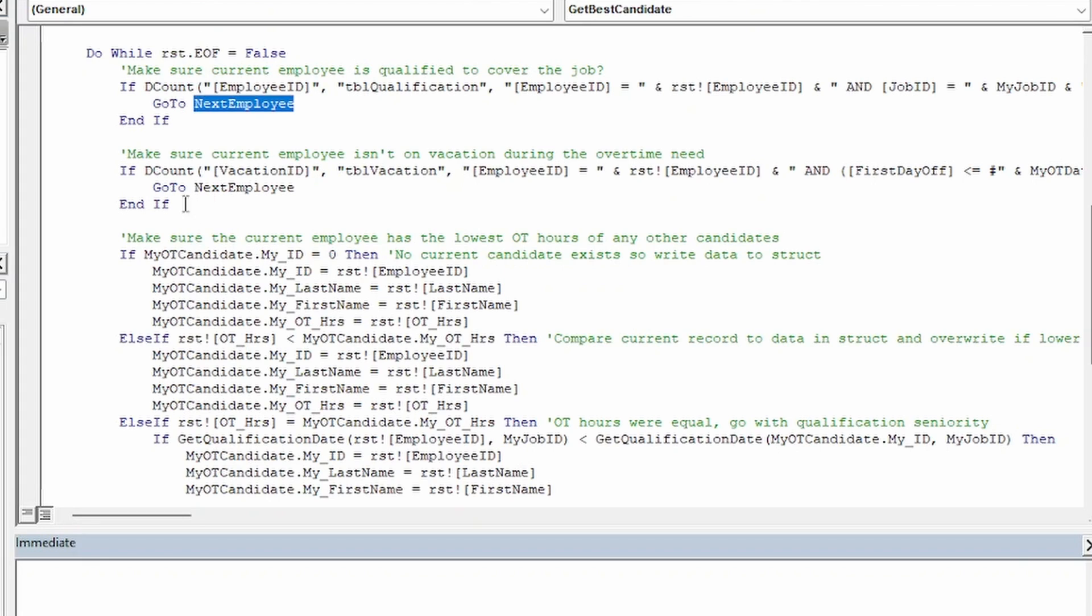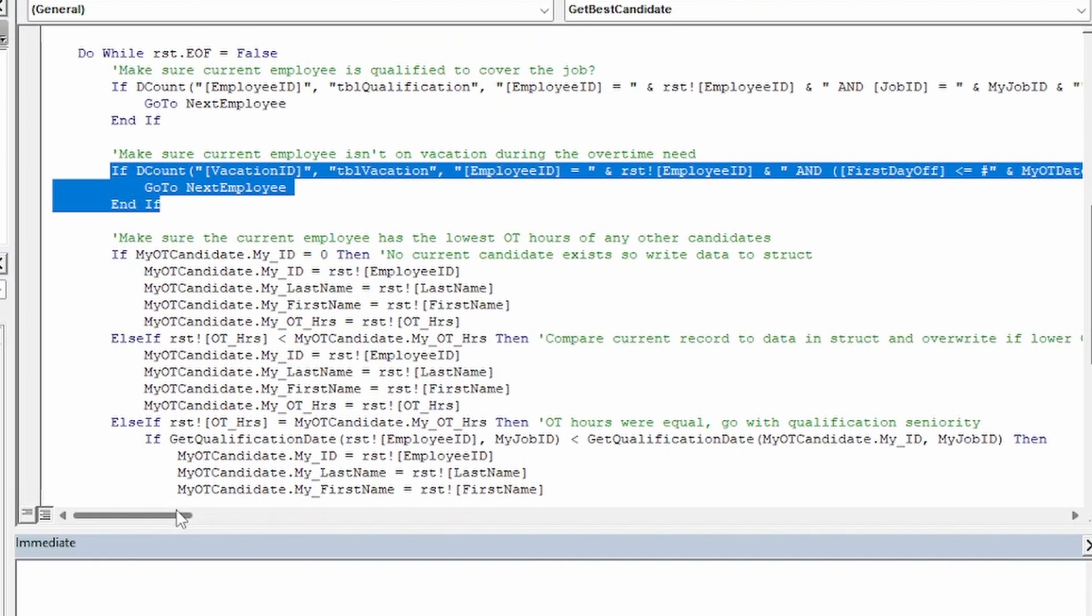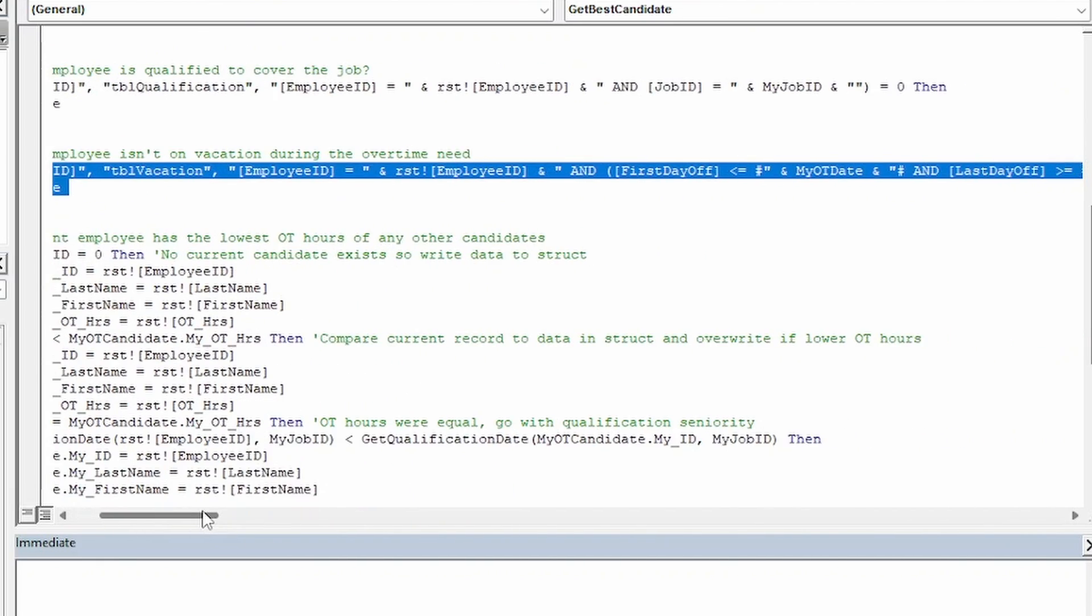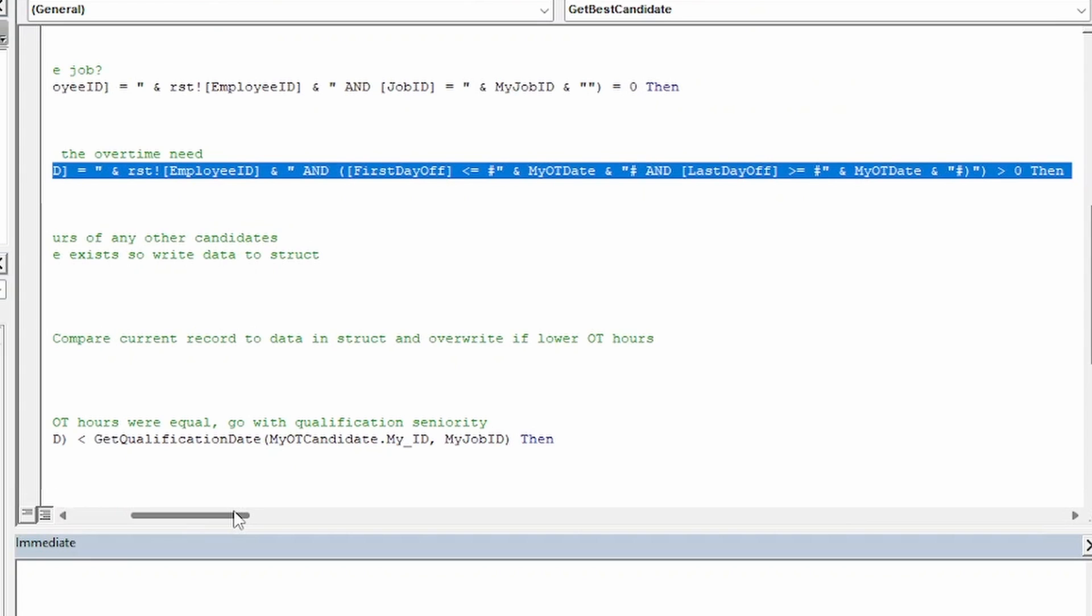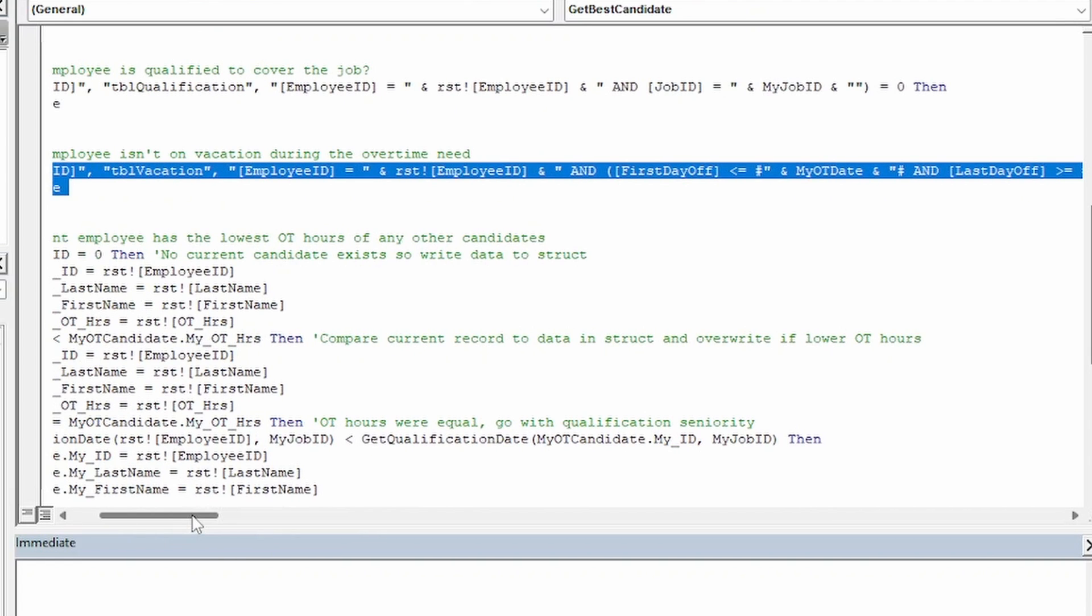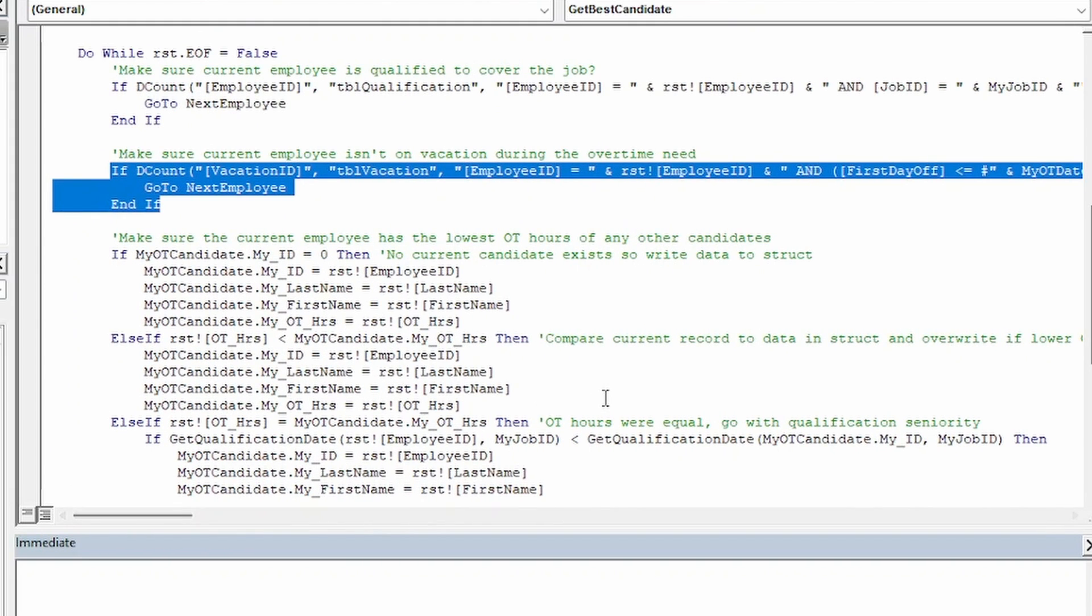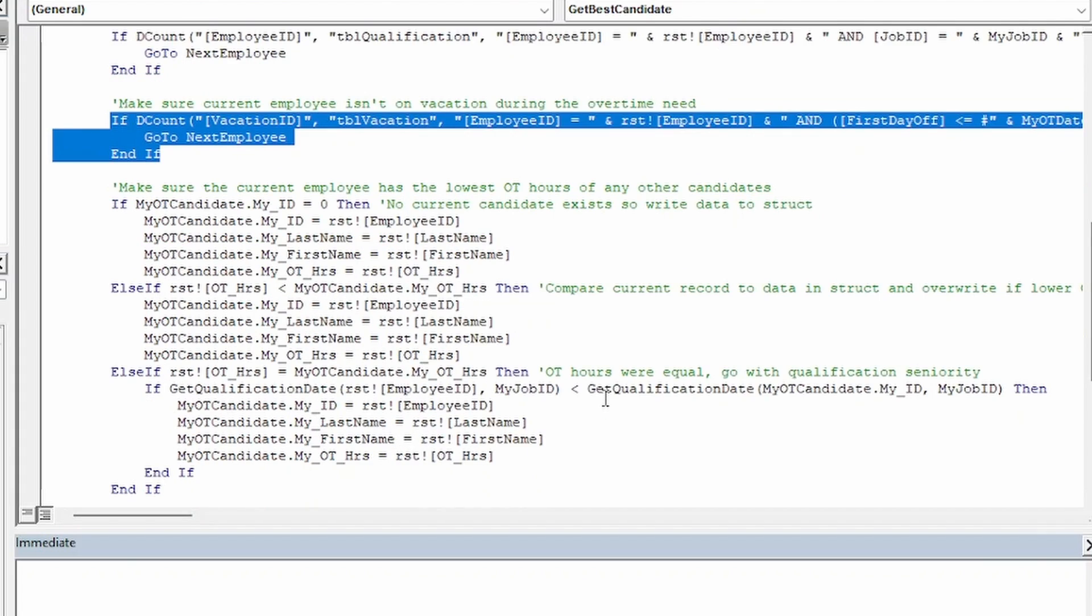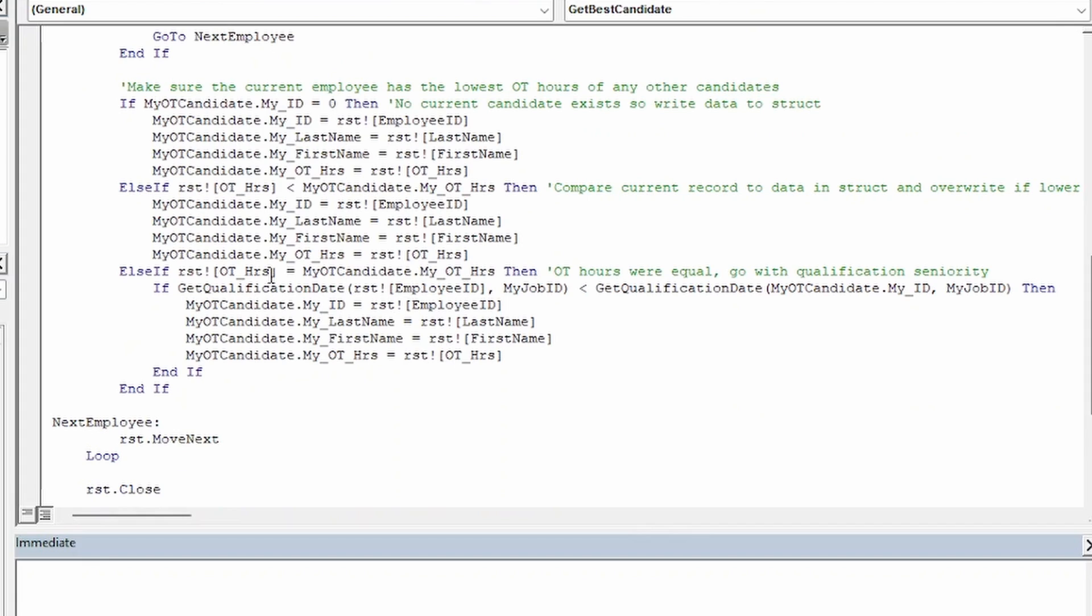Next, we make sure that the current employee in our record set isn't on vacation during the time of the overtime requisition. For this, we use another DCount function to return the number of records where the employee ID matches our current employee, and where the date of the overtime requisition falls between, or on, the first day and last day of vacation. If the DCount returns at least one record, we know that the current employee is on vacation, and therefore not available to cover this overtime. So again, we use the go-to statement to move to the next employee in our record set.